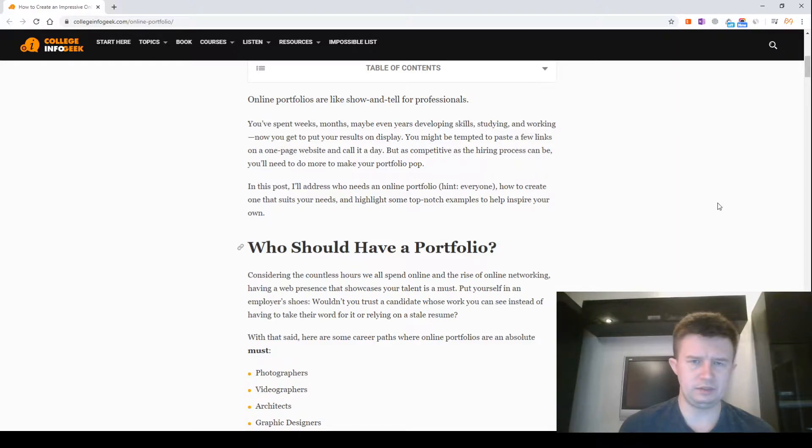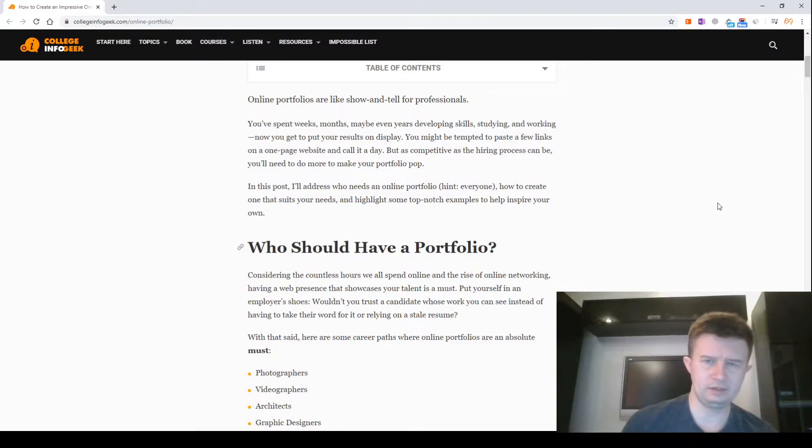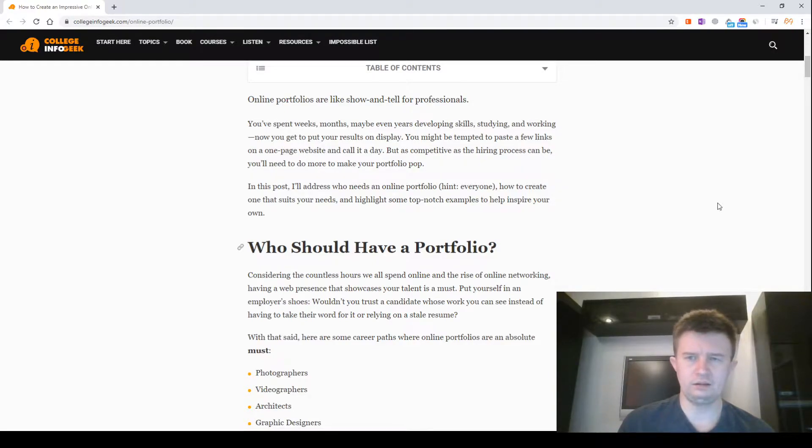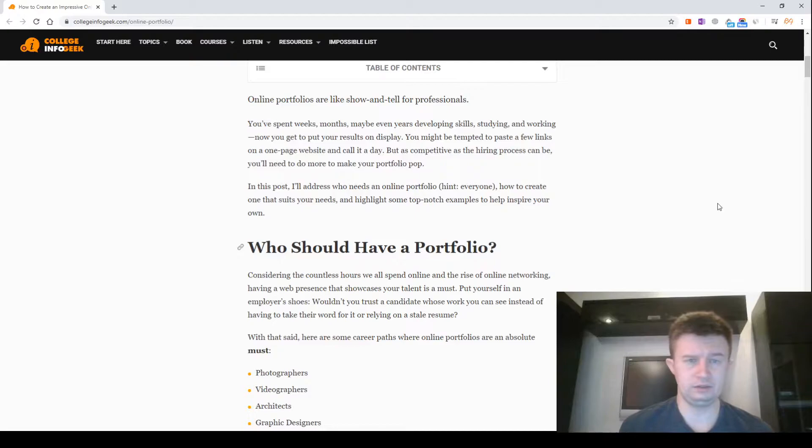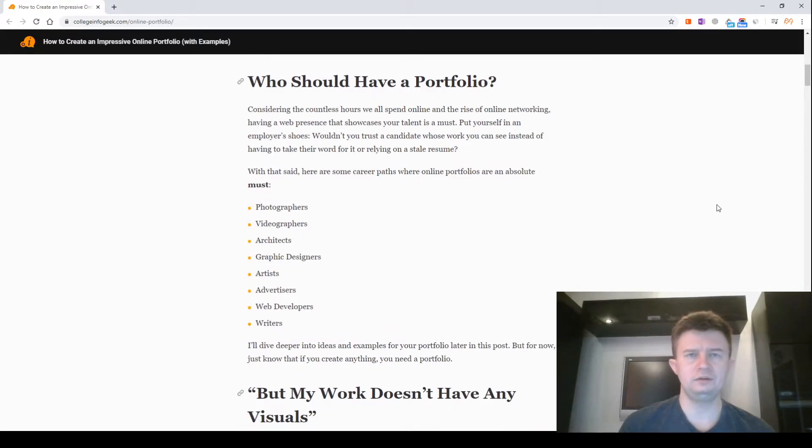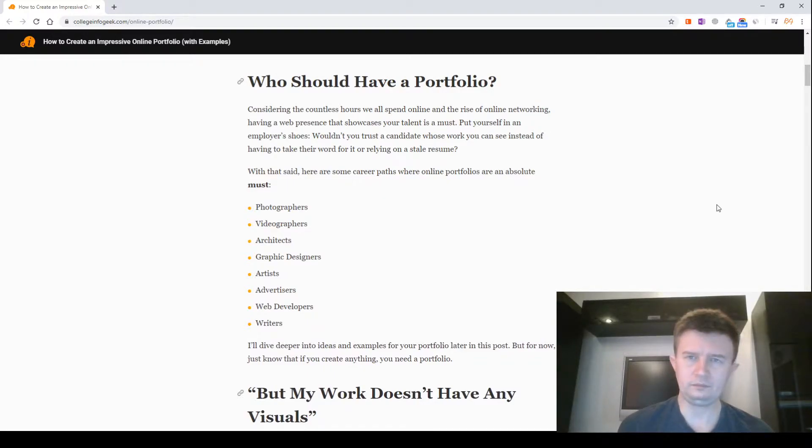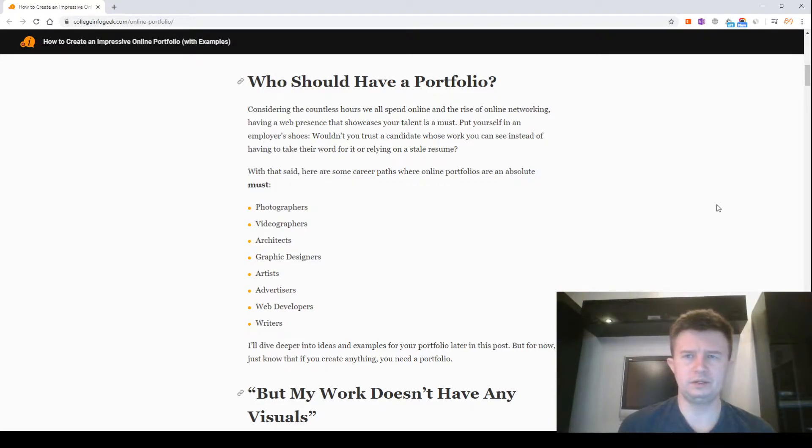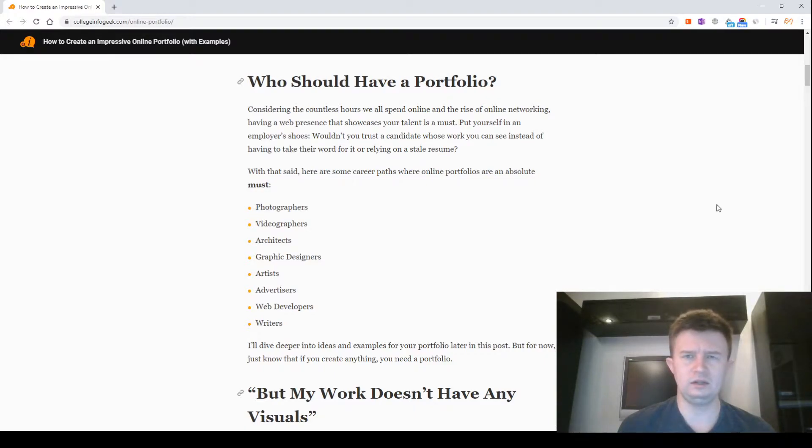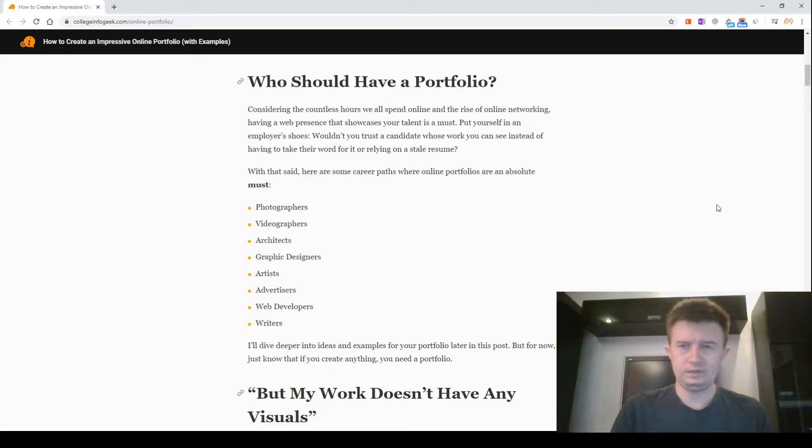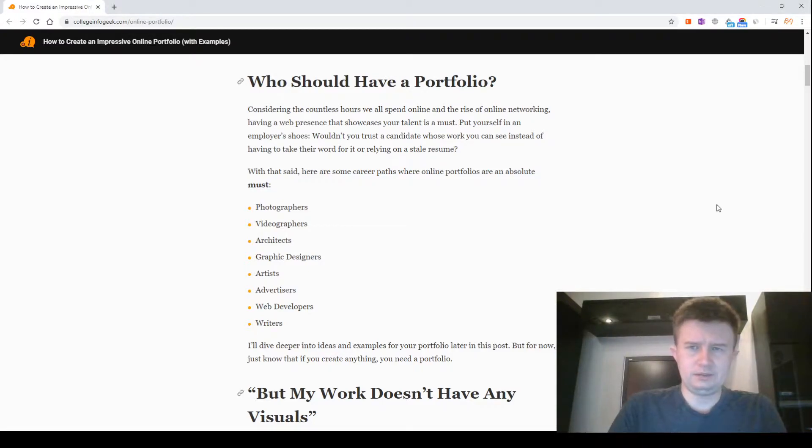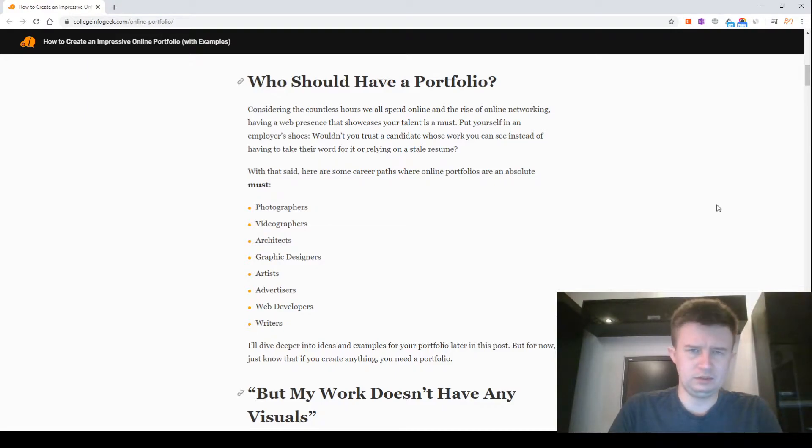Considering the countless hours we'll spend online and the rise of online networking, having a web presence that showcases your talent is a must. Put yourself in an employer's shoes - would you trust a candidate with work you can see instead of having to take their word for it or relying on a stale resume?